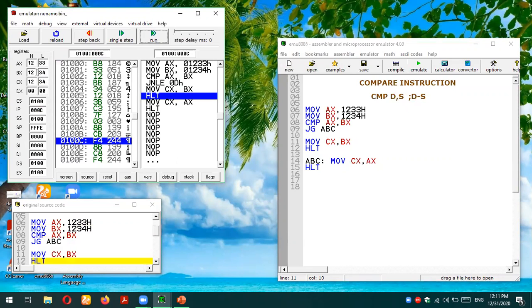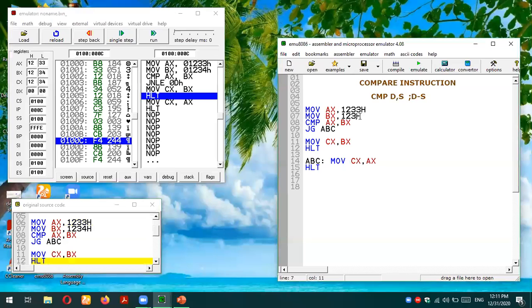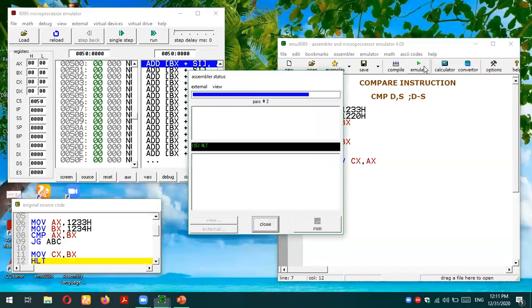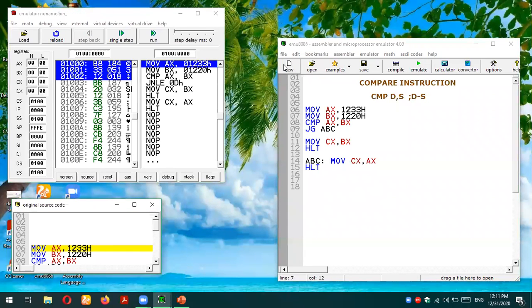Similarly if I'm going to change something, let's say BX value has become 1220 which is definitely smaller than AX now, and I'm going to run this code again. This time AX value should be moved in CX register. Let's test this code again. I emulated it and I'm going to run it.